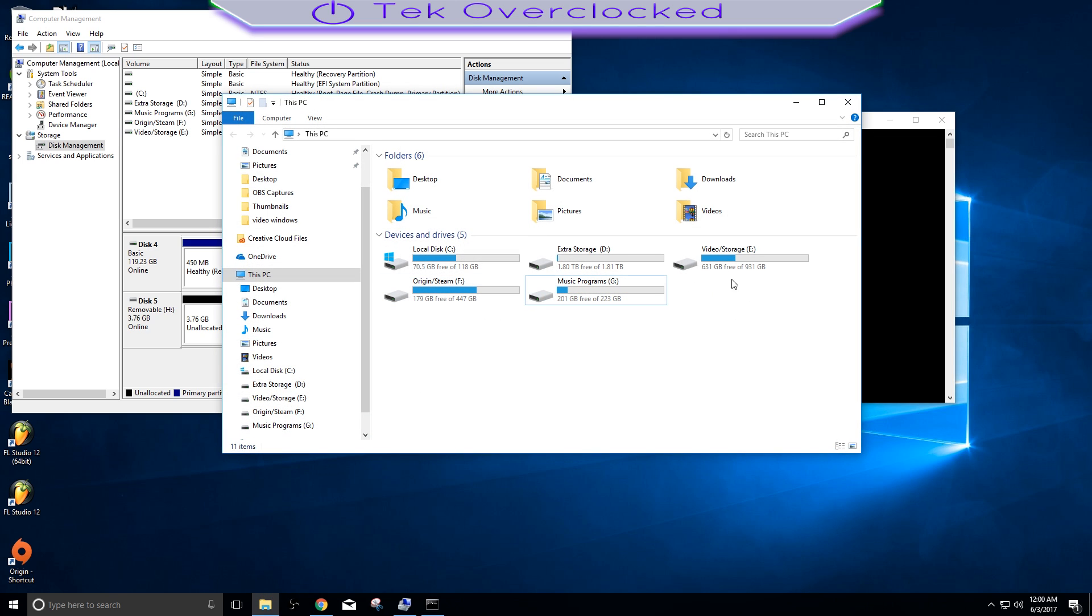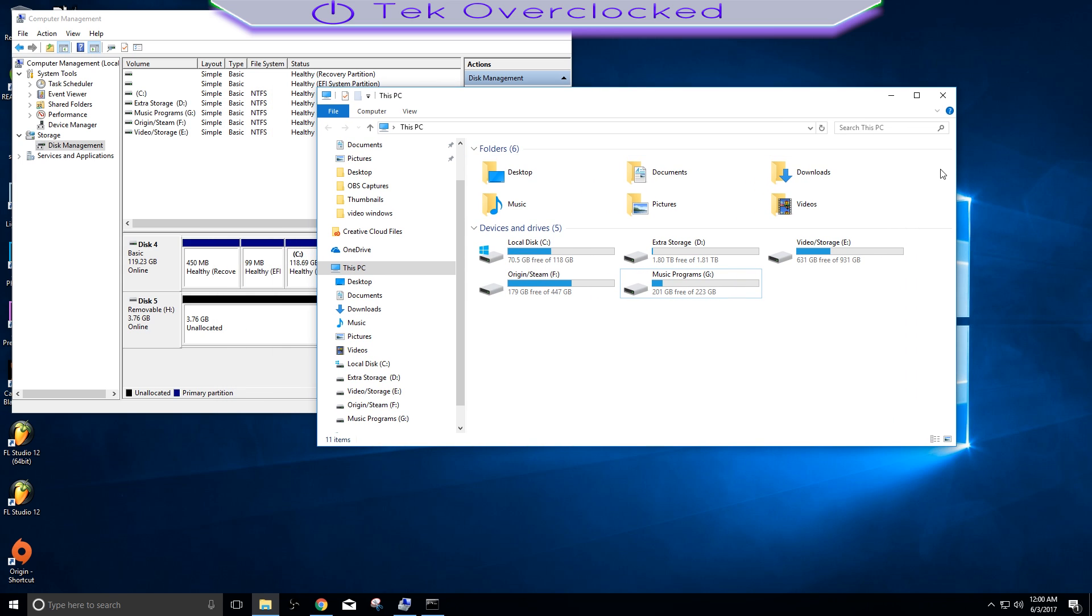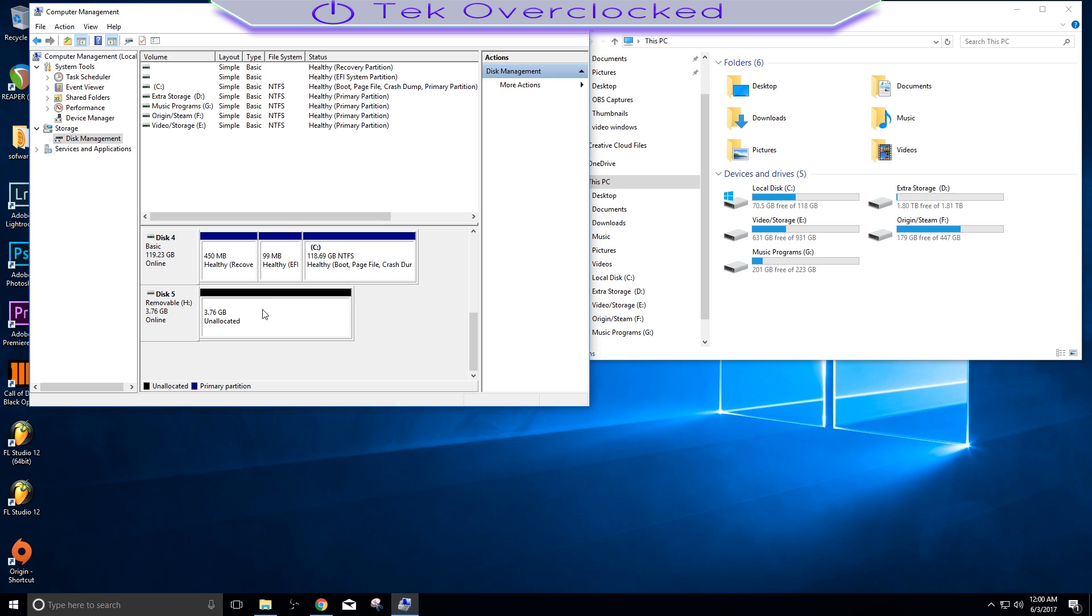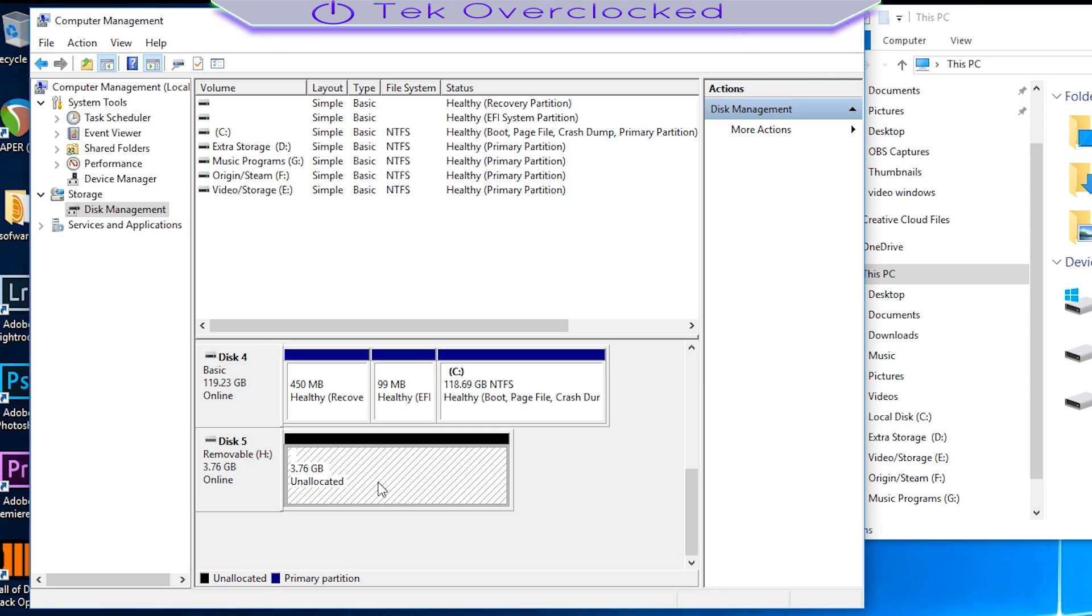But it's still not showing up on your This PC list where all your drives are. So the next step that we want to do is go ahead and add a new simple volume, so simply right-click it, New Simple Volume.